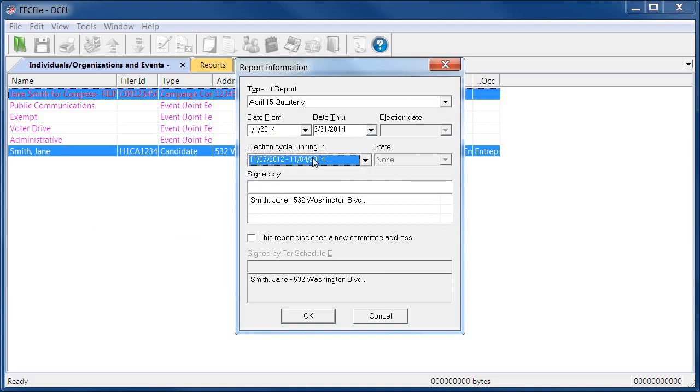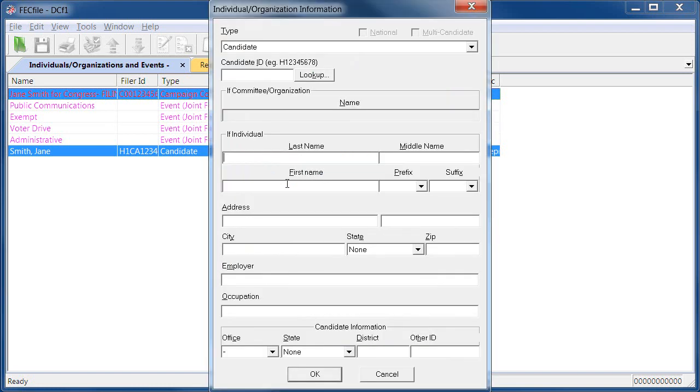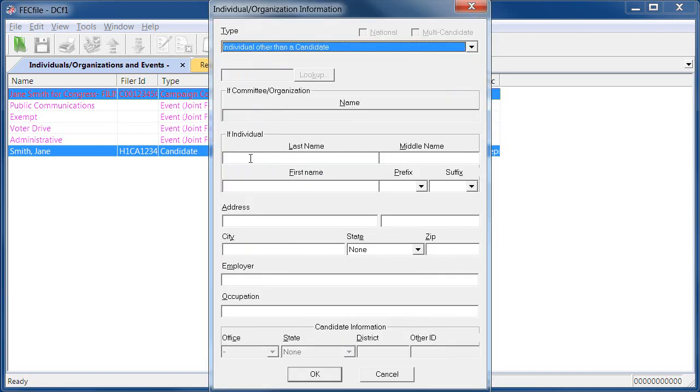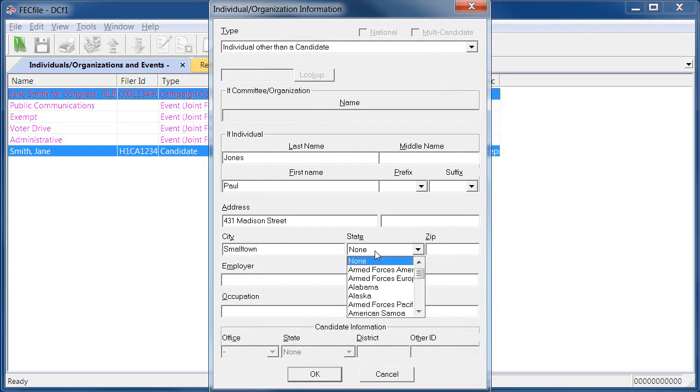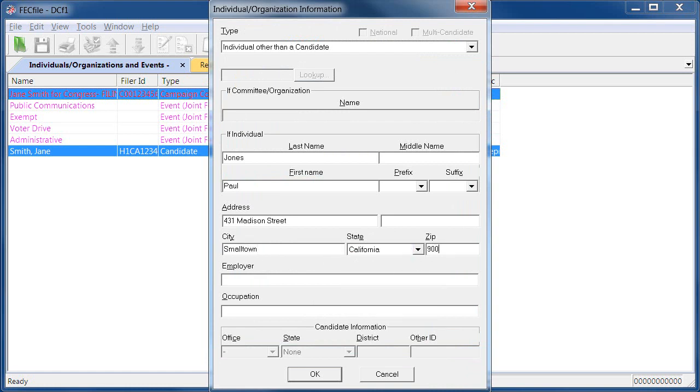Next, you will need to enter the treasurer's information. Click once in the Sign By field and hit the Tab key. This will open the Individual Organization Information window where you can enter the name, address, occupation, and employer of the treasurer. Be sure to select the applicable type at the top. Doing so will edit the form below to ensure you can only enter required information for the entity you're adding to the database.